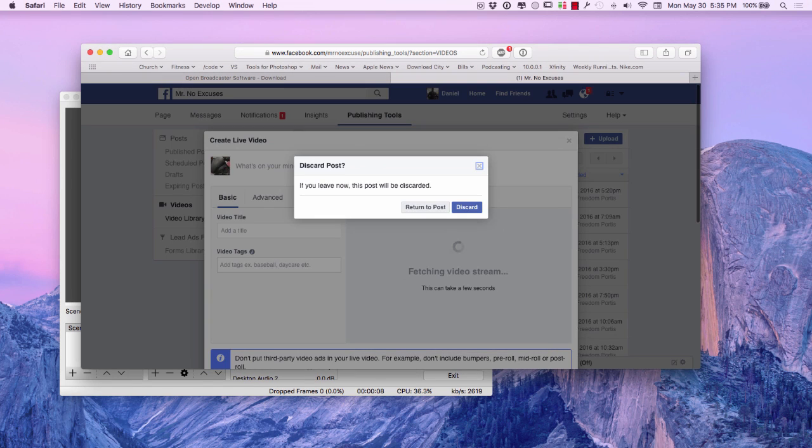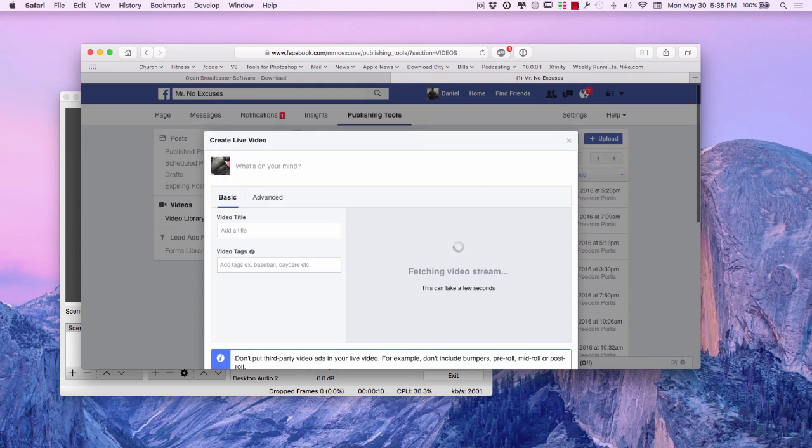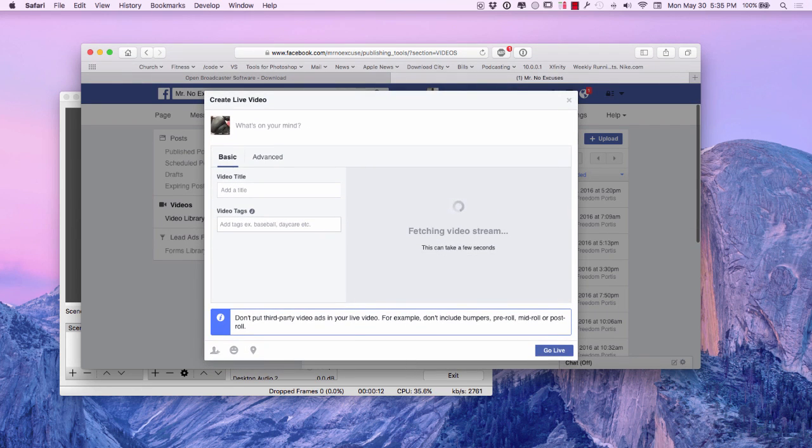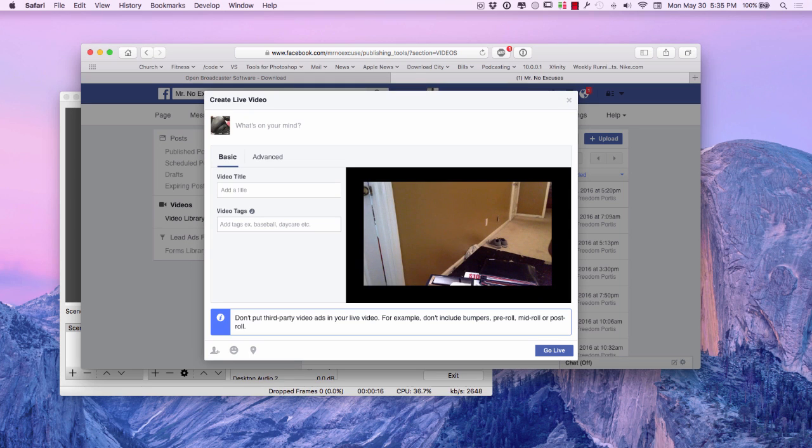Like I said, okay, return the post. I just heard myself. So there's the live stream right there. We're ready to go live pretty much on Facebook.